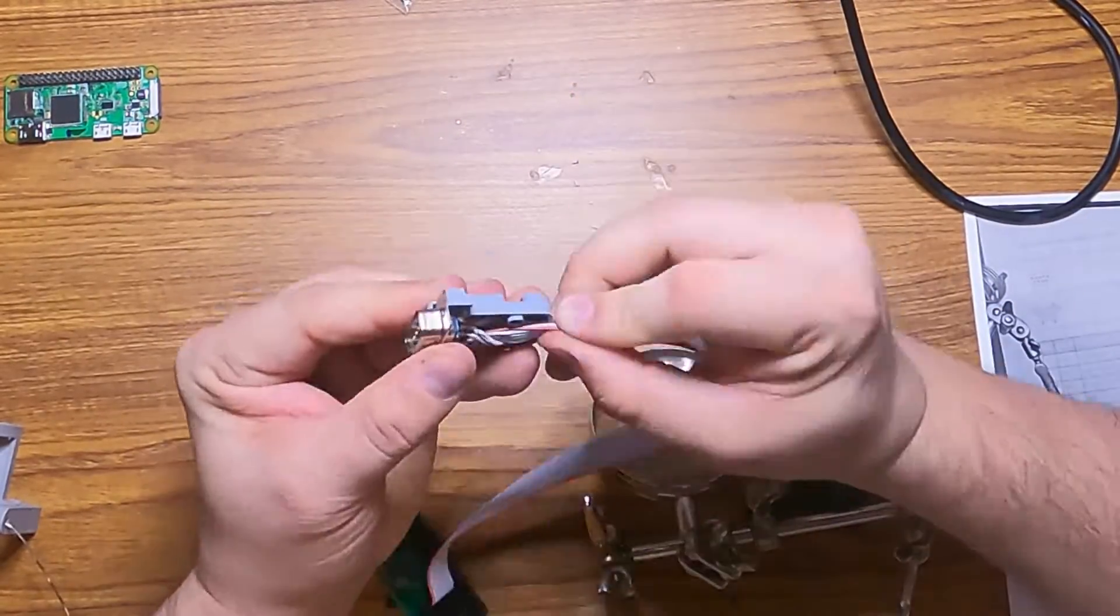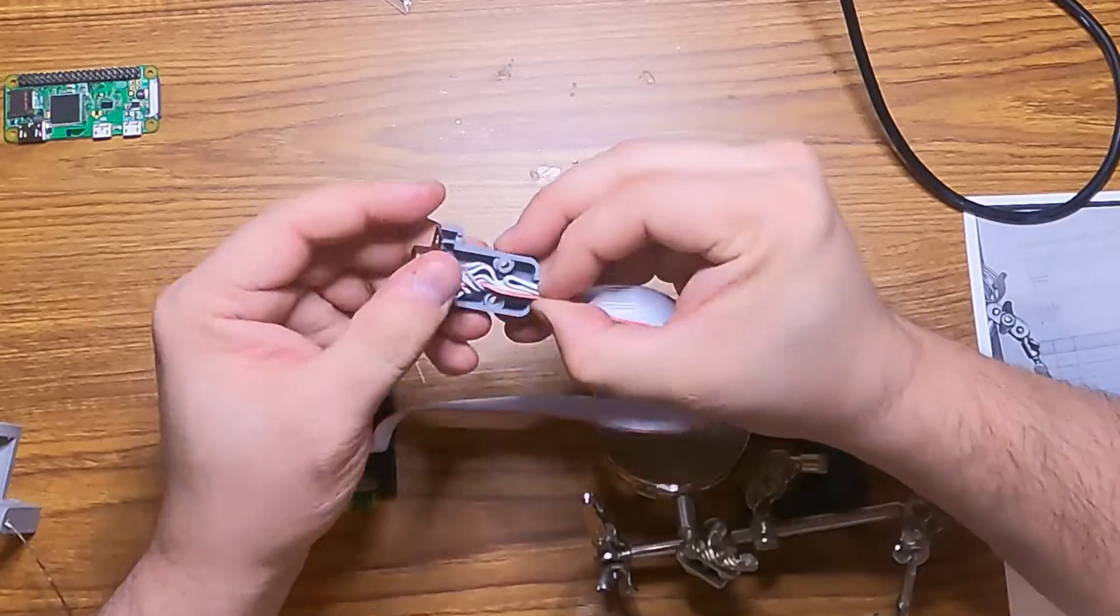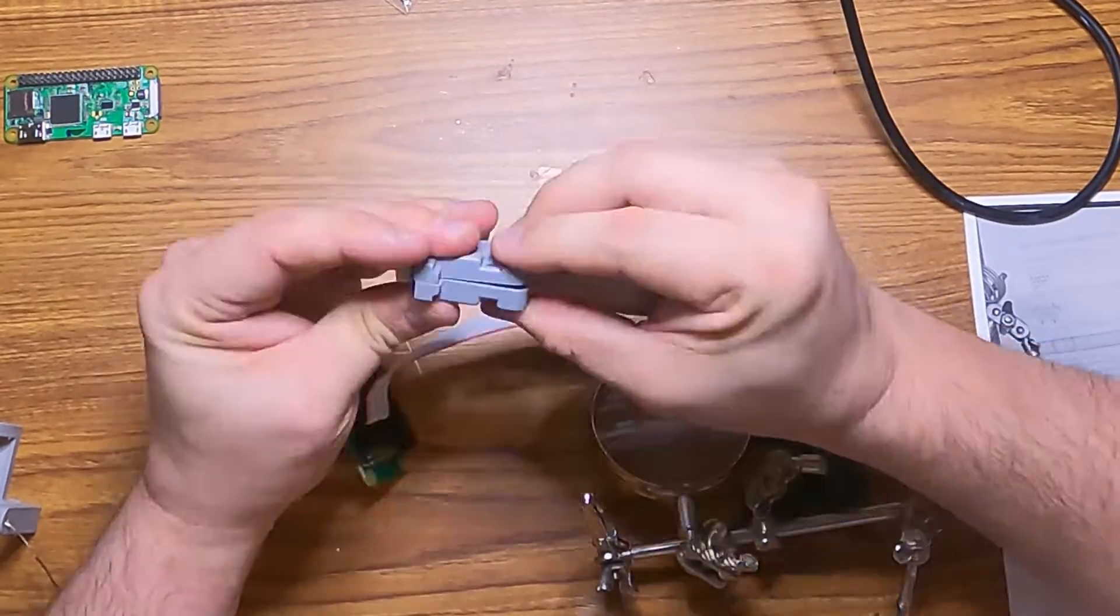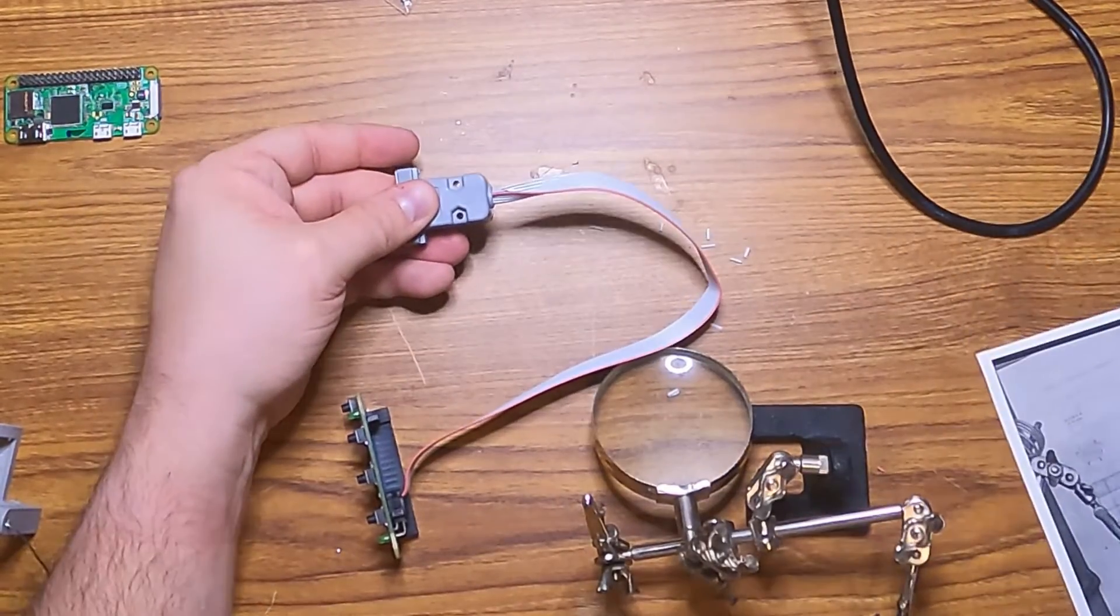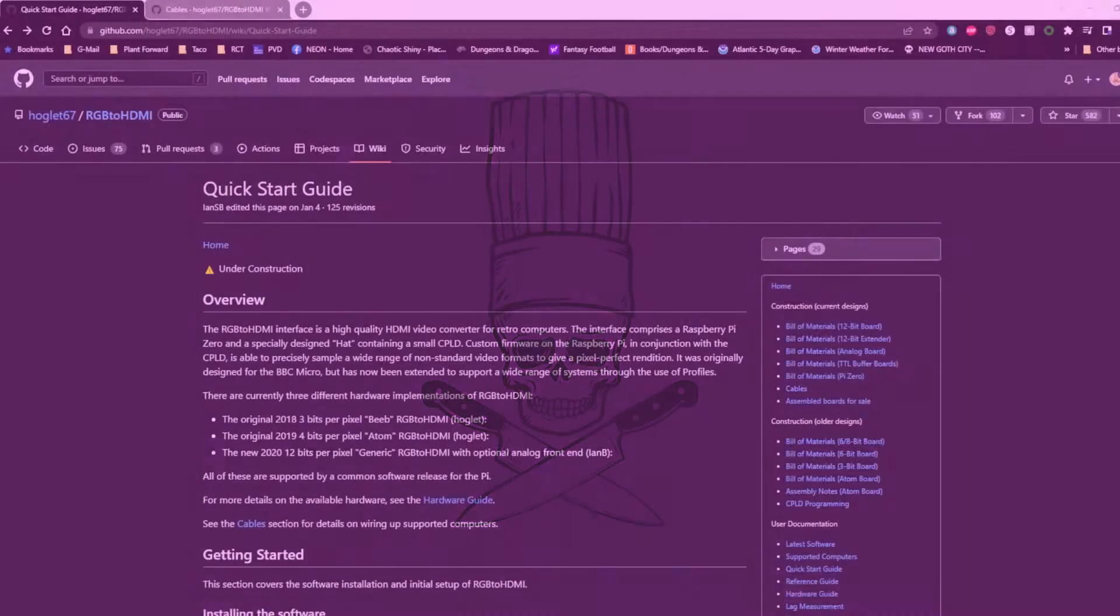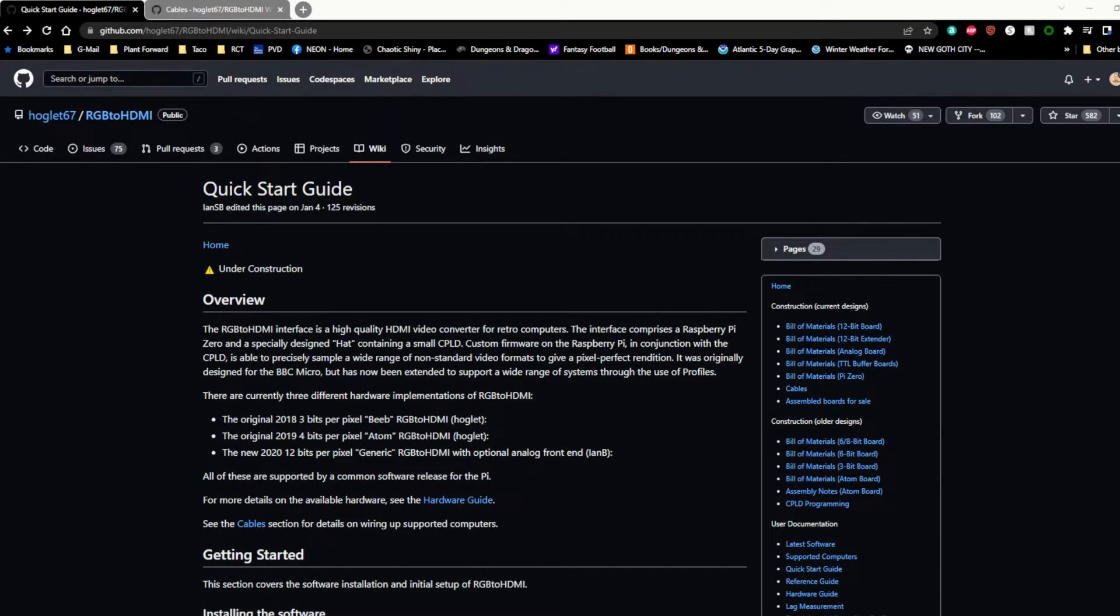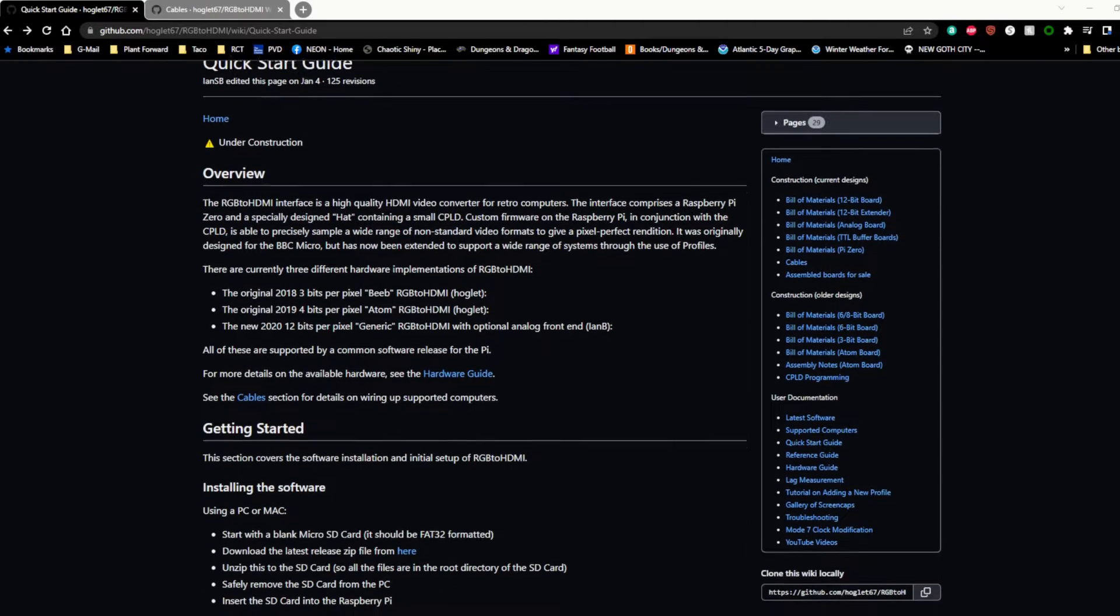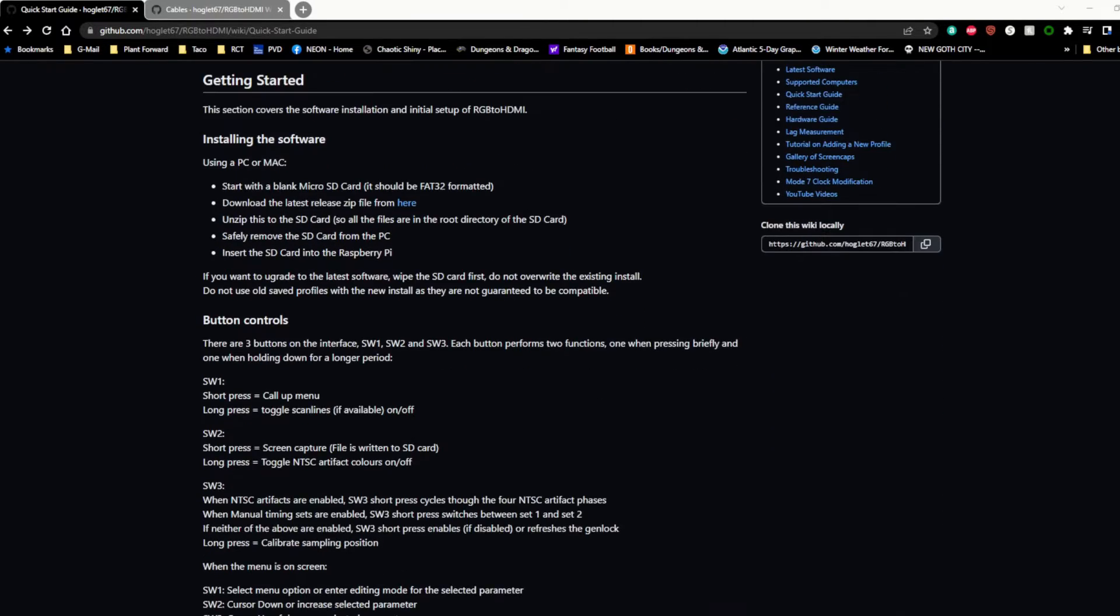And now that I've built the connector, let's get the software installed onto the Raspberry Pi. So the quick start guide on the wiki is actually pretty straightforward and very detailed. The part we're worried about right now is installing the software, the first part of the getting started guide.